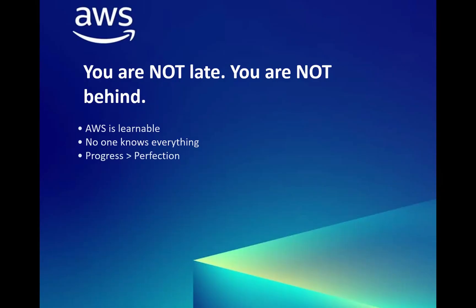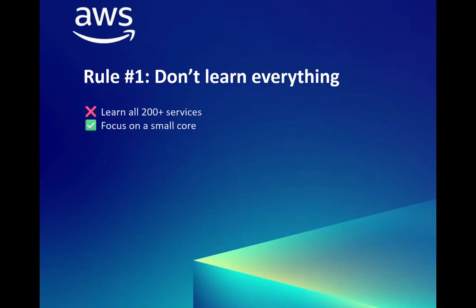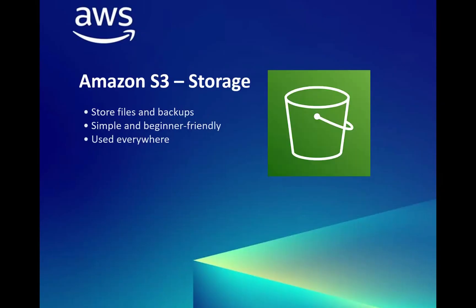Basically, no one knows everything. Even I also don't know many of the things in AWS. But still we can keep on exploring and progressing slowly, and that can lead to perfection. The thumb rule one: do not learn everything. As I mentioned, there are 200+ services. We should just focus on small and take step by step.